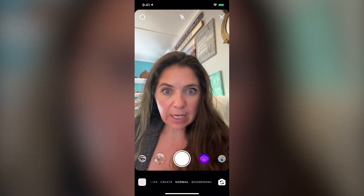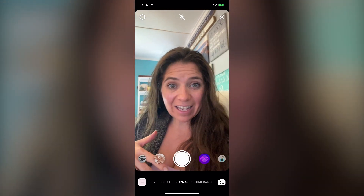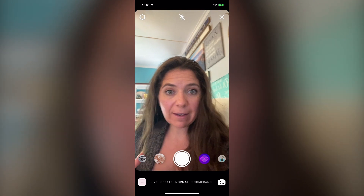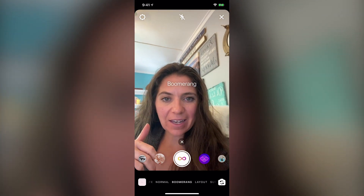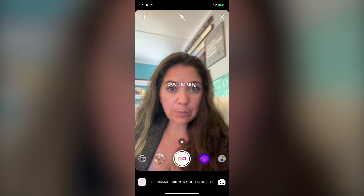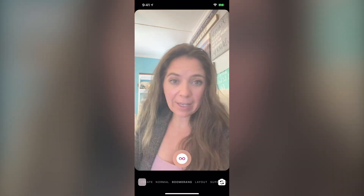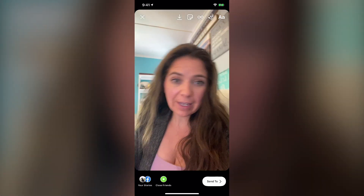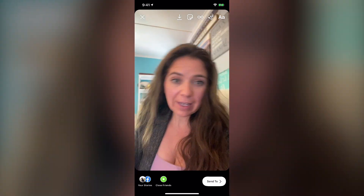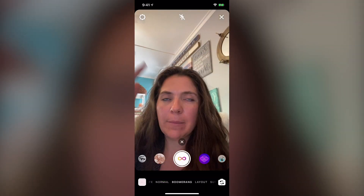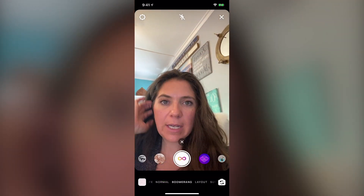The other features you can access directly from this station inside of Instagram is the boomerang feature. The boomerang is sort of a fun little GIF that you make yourself — those are really, really popular and you can create them directly from the Instagram story dashboard.